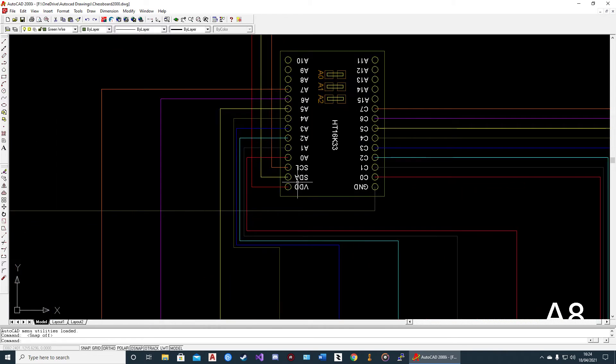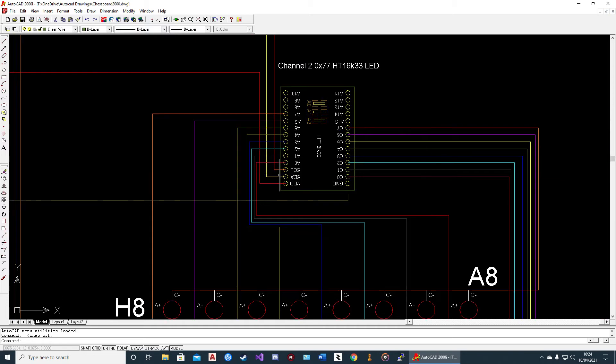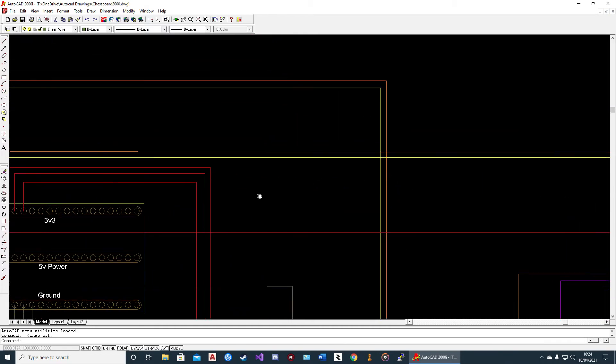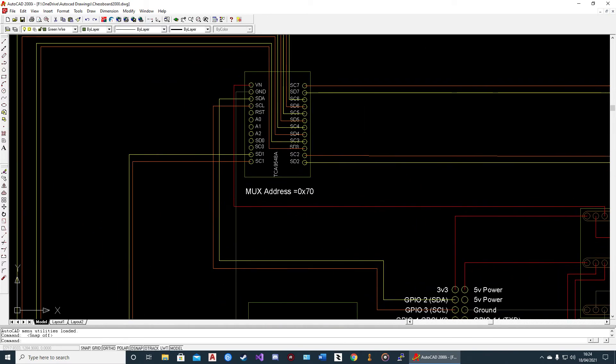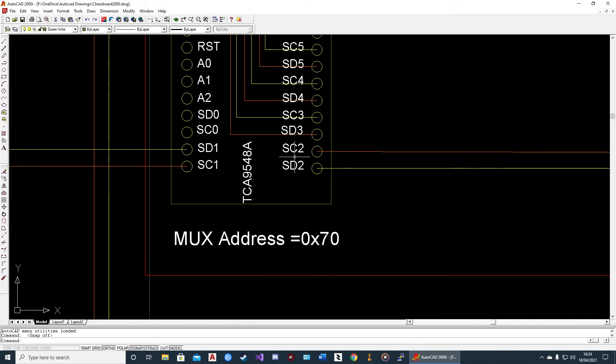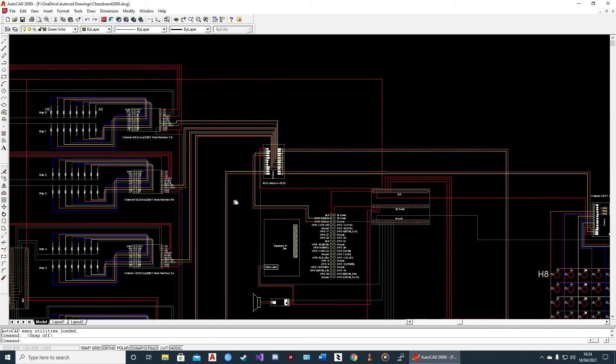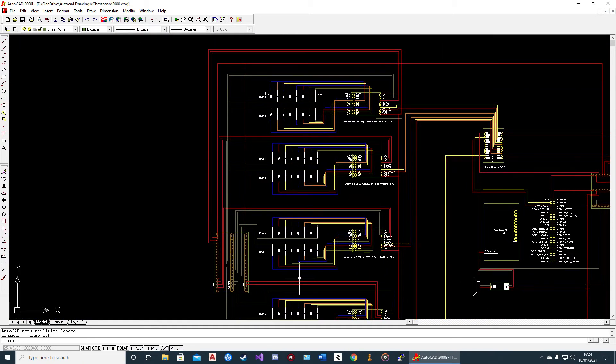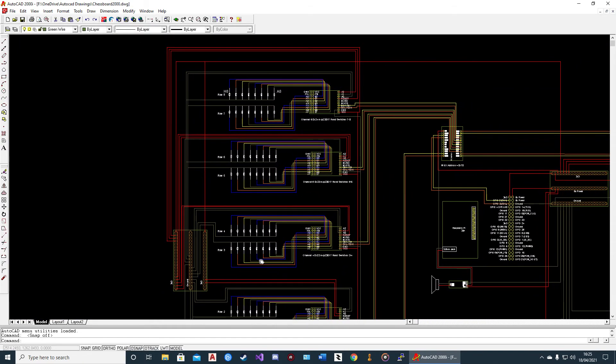So if you follow the SDA/SCL from here, that goes to channel 2 on the multiplexer. These are the reed switches.